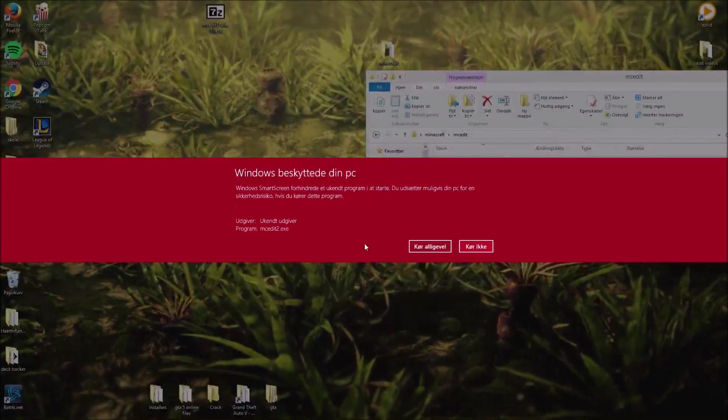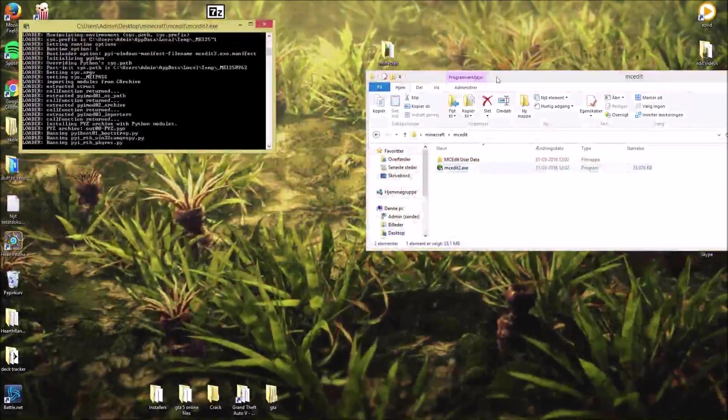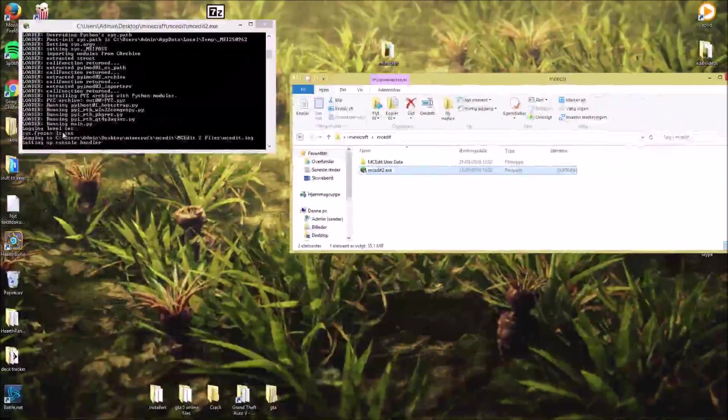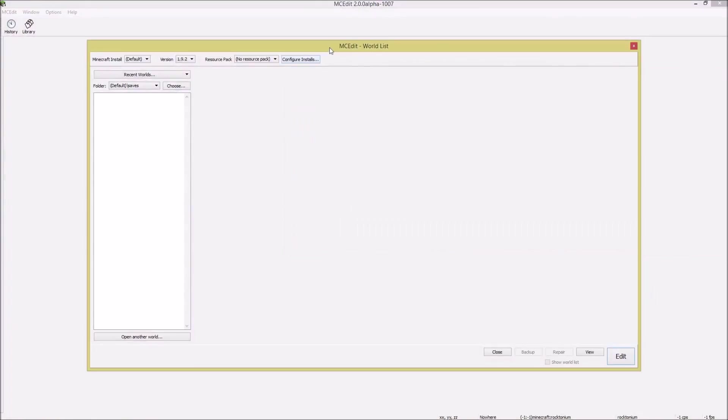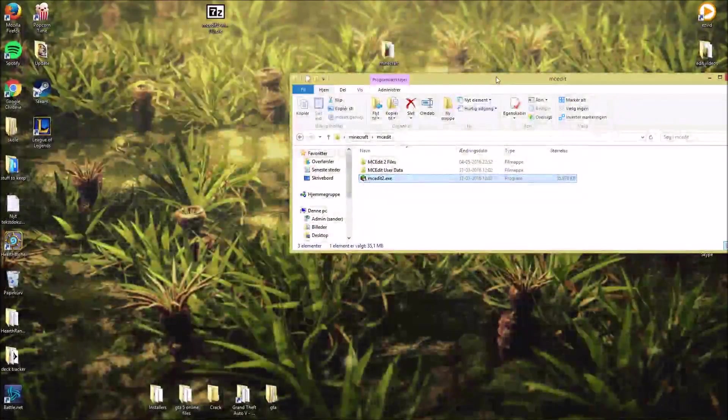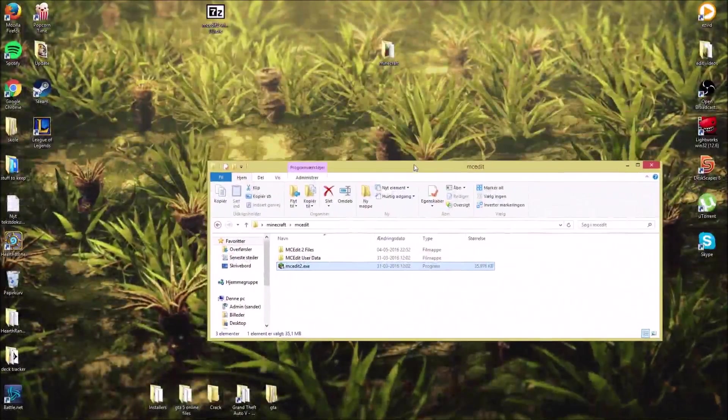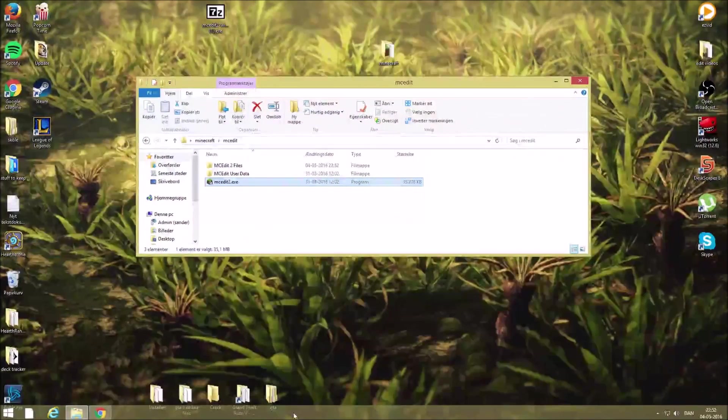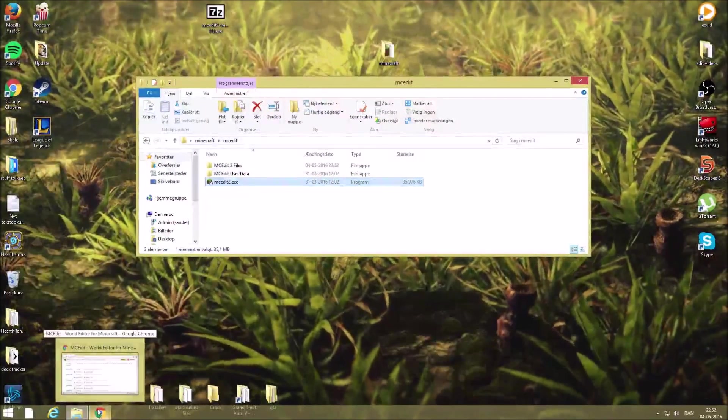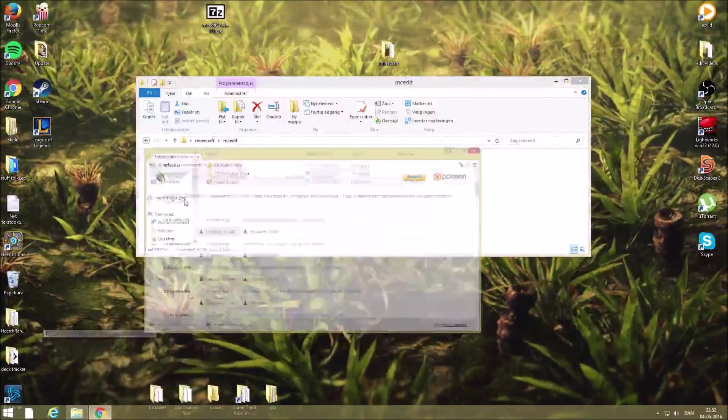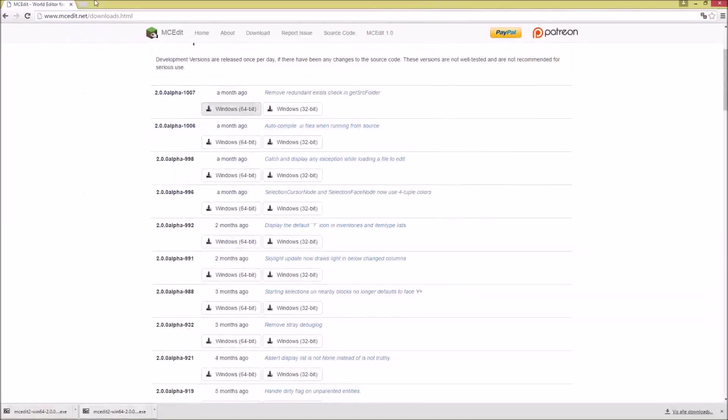Run MCEdit once, run anyway. Now we have run it once. Now you can close it. Next, download a schematic. You can find this on Planet Minecraft. I'll put a link in the description for that as well.